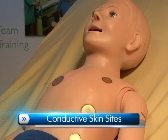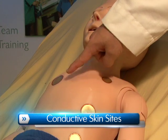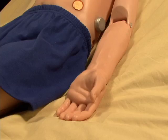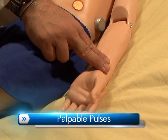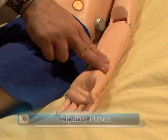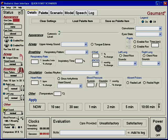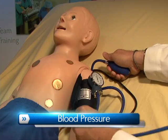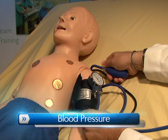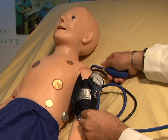Pediatric HAL's conductive skin sites are conveniently placed anteriorly to allow easy access for pacing. His palpable pulses are dependent on blood pressure, and users can also disable distal pulses to simulate severe hypotension. Blood pressure can be read using a sphygmomanometer, and users can auscultate the Korotkoff sounds.